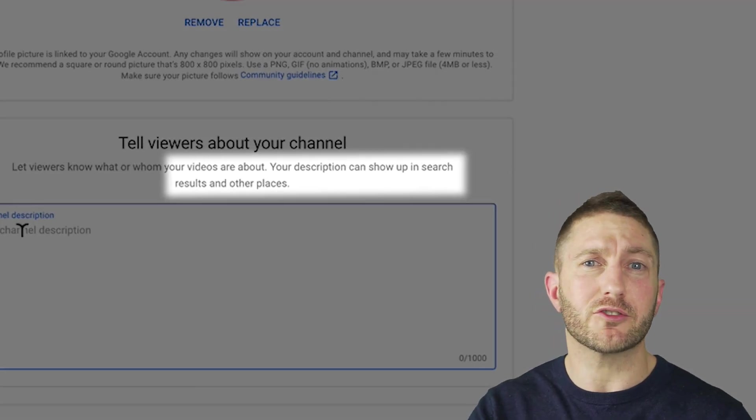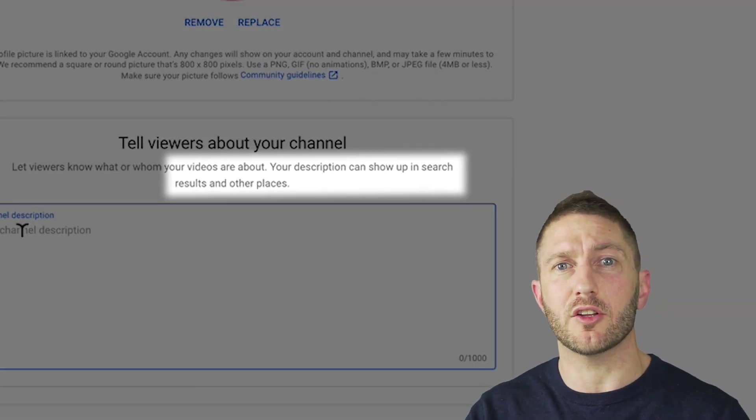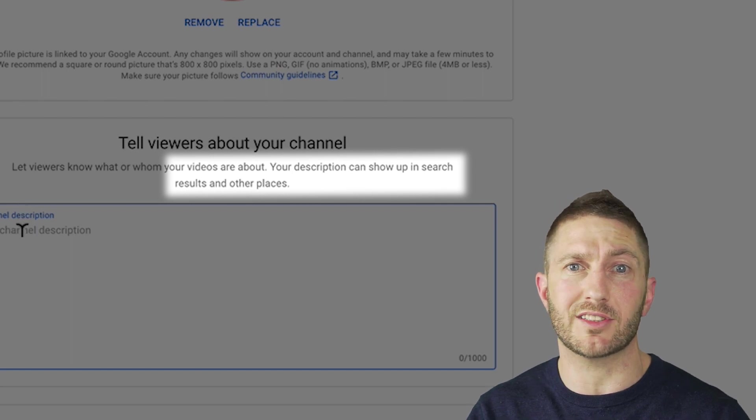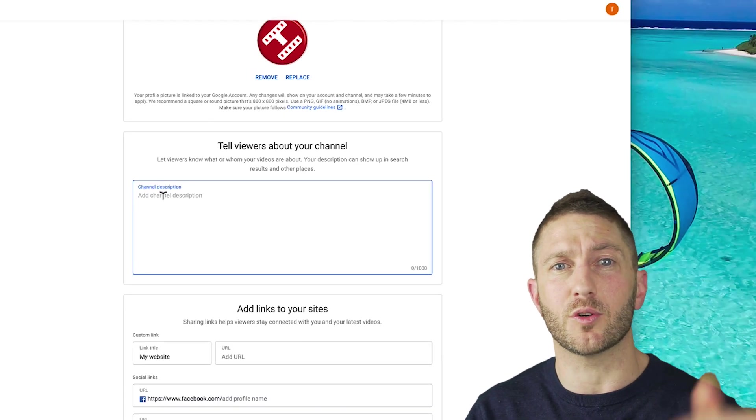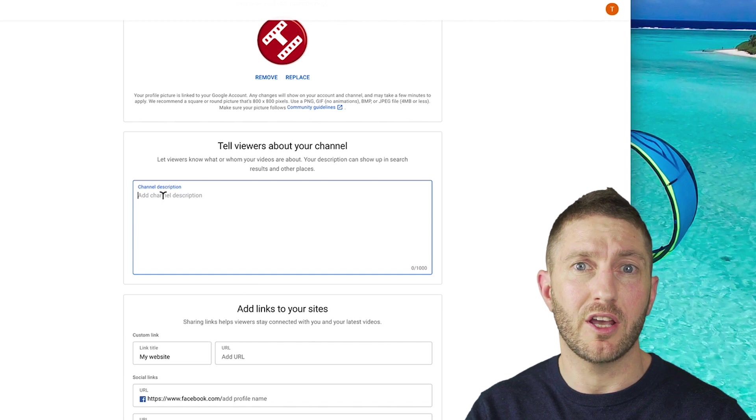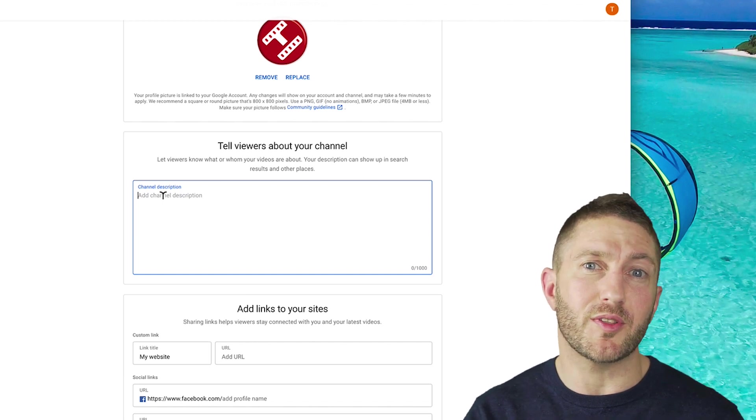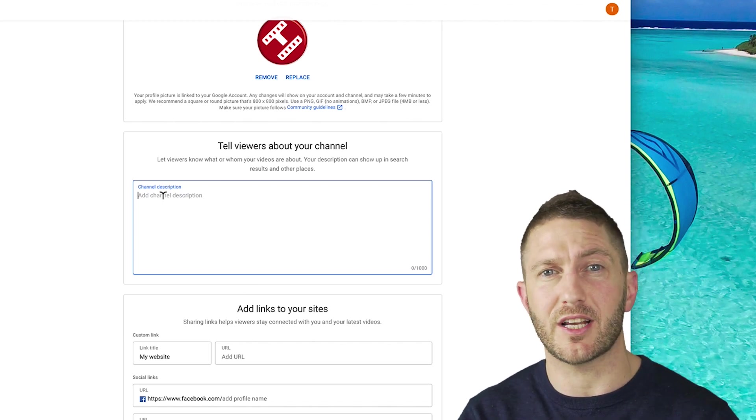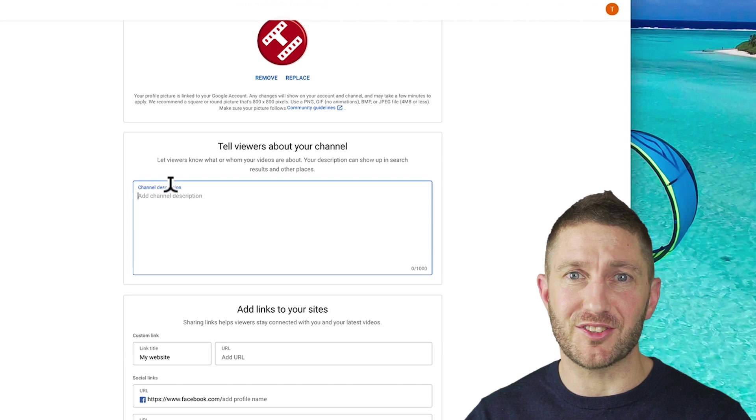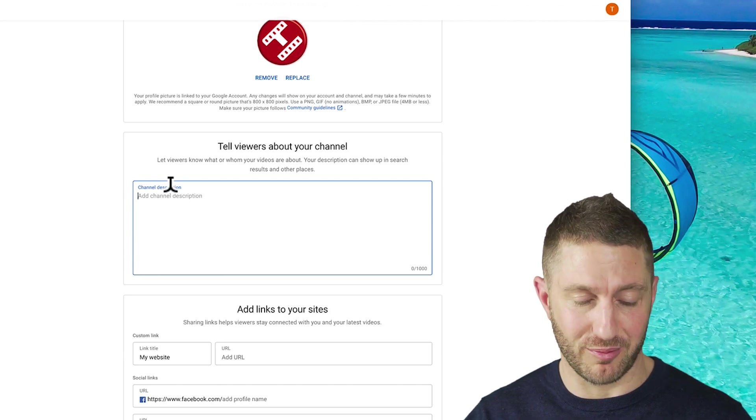As prompted here, your description can show up in search results and other places. So it's important to get some nice keywords in here that really talk about what your channel is about. You're limited to a thousand characters, so try to make it nice and snappy and concise. And as this is just a dummy channel for now, I'm just going to cheat and copy and paste.